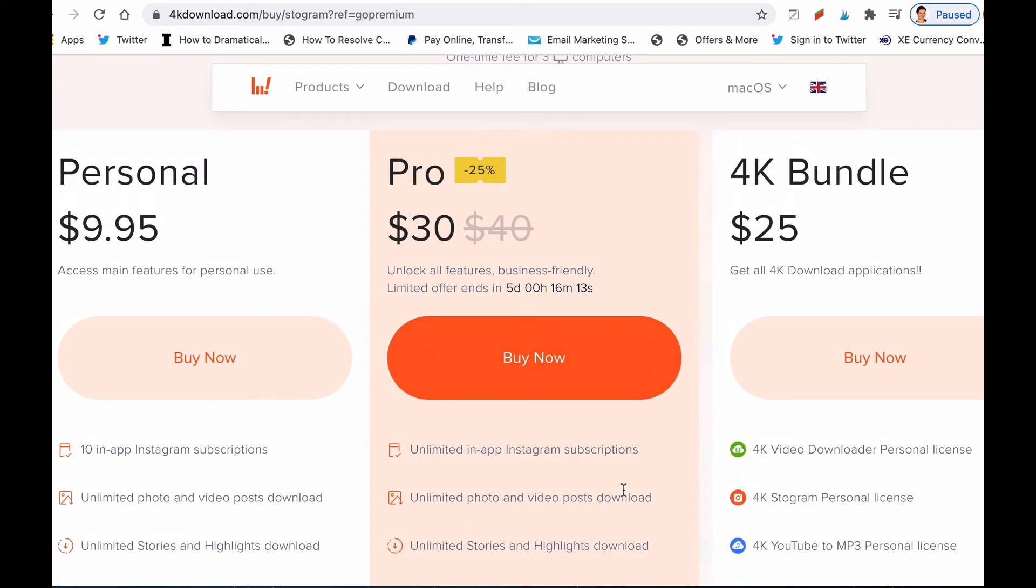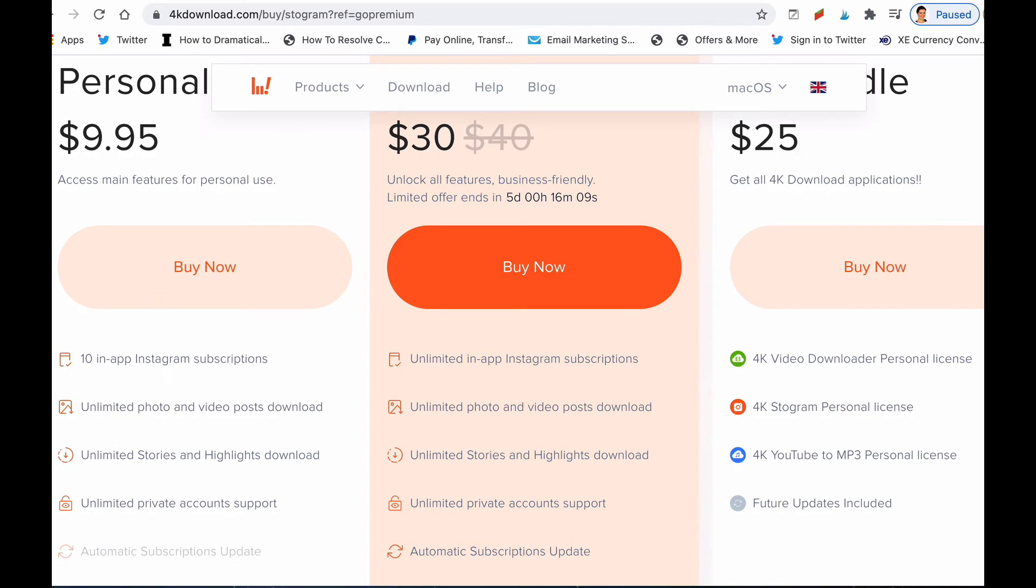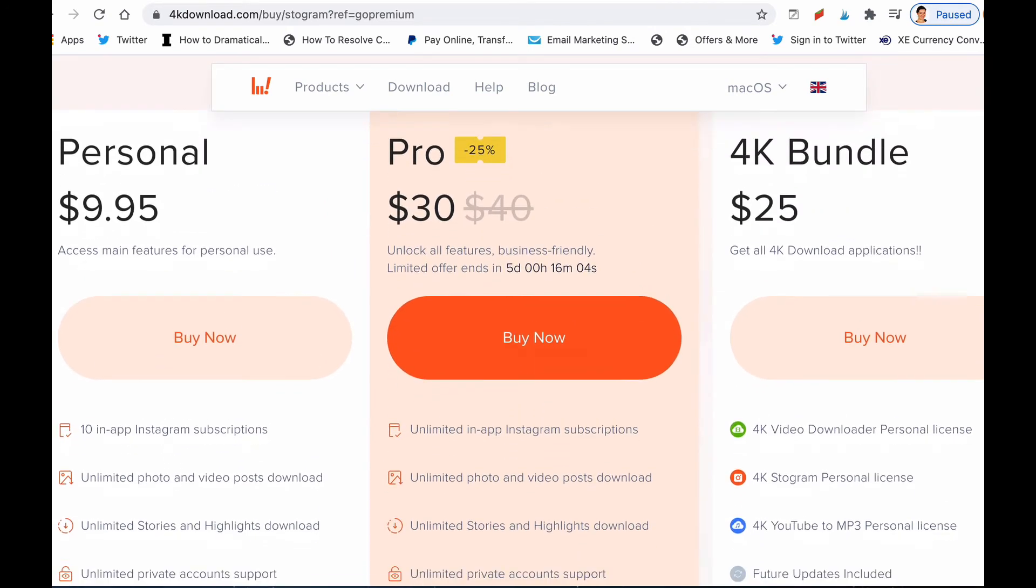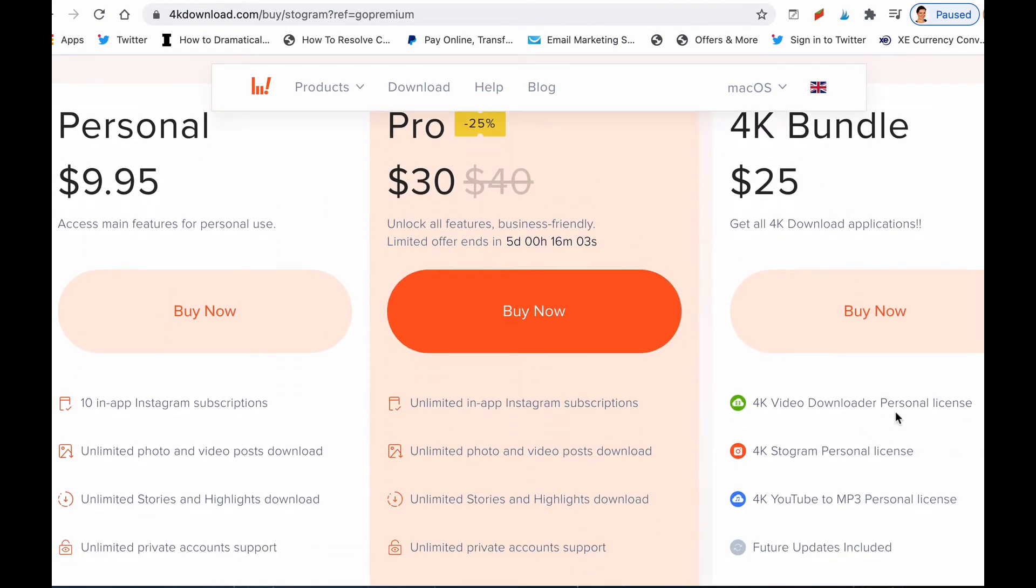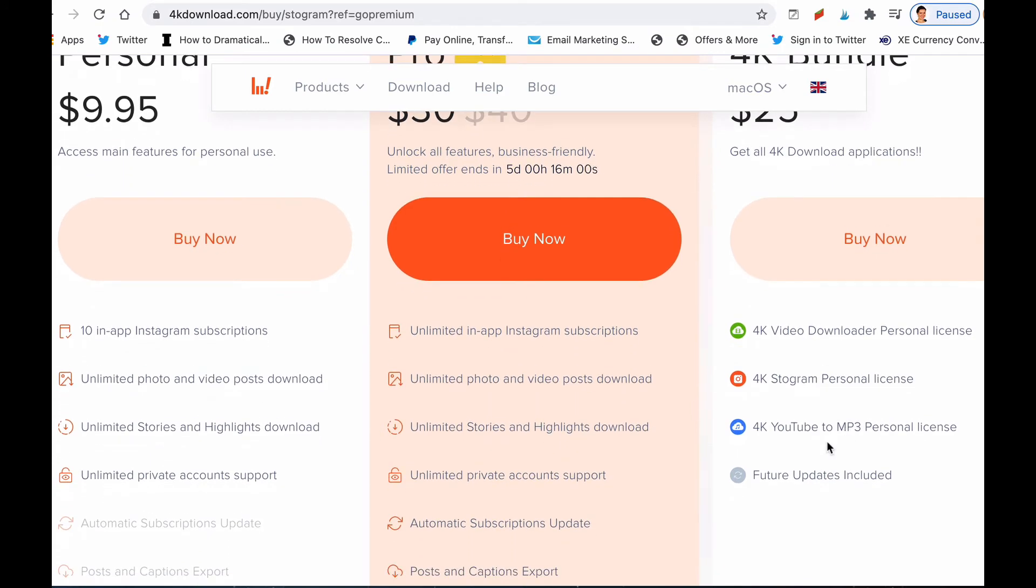Or you have the 4K Bundle for $25, and then you get everything that 4K Download provides: the 4K Video Downloader, the 4K Stogram personal license, and the 4K YouTube application. So you can get all three software bundles.